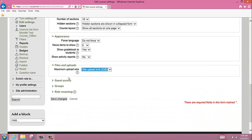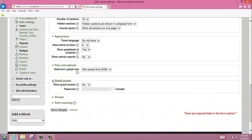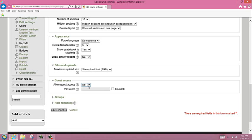Some teachers like to use guest access. What that is, is it allows someone that doesn't have a network username and password to get into your course. You need to be very careful with this. By default, it's set as no guest access. If you do want parents to be able to get in without having their student's username or password, you would simply change this to yes and then put in a password.